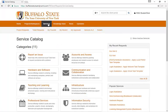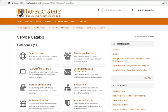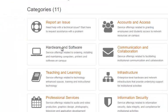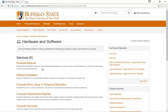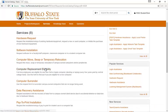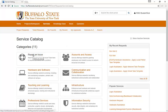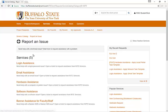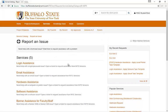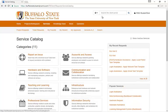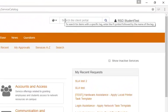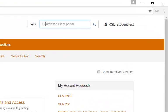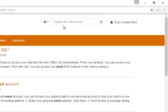If you need to have a computer moved or have software installed, you'll find those services in the Hardware and Software category. If you need assistance with a problem or issue, go to the Report an Issue category. If you'd like, you can also use the Search window at the top to search for a specific topic.